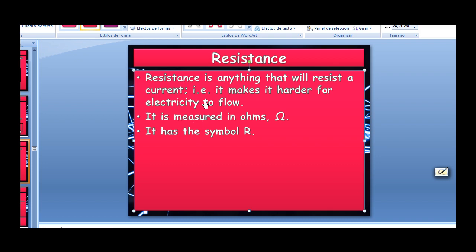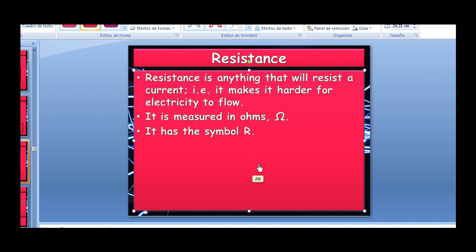What is resistance? Resistance is anything that resists a current — it makes it harder for electricity to flow. It is measured in Ohms, symbolized by a Greek letter, and has the symbol R. Don't think of it as necessarily a bad thing.